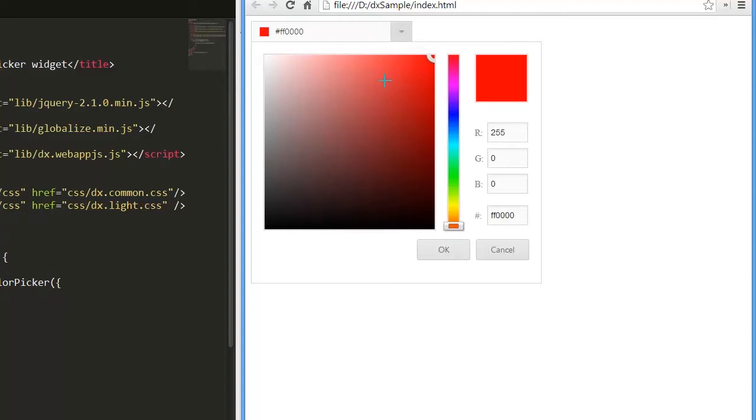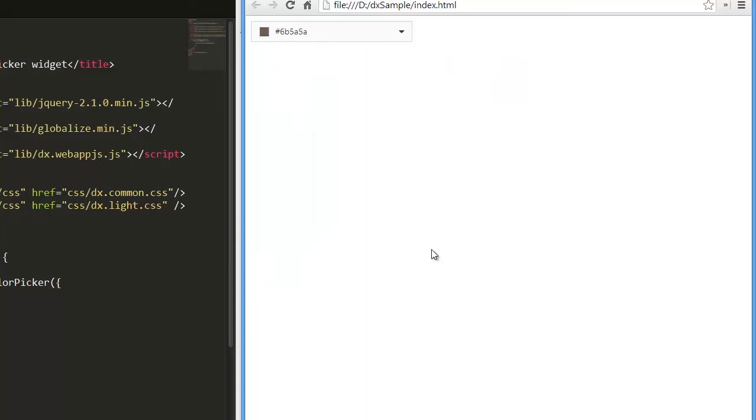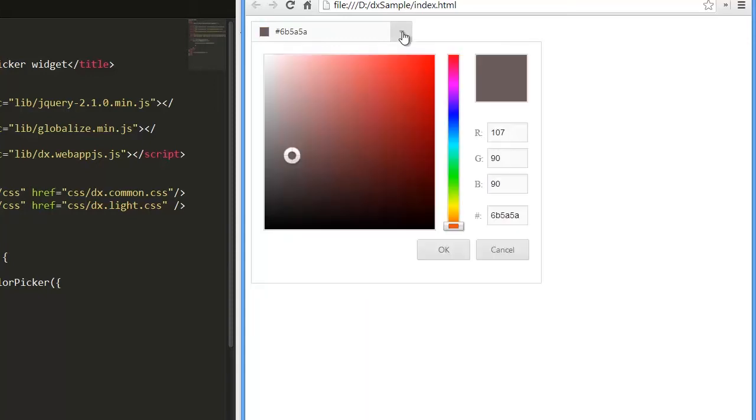In the drop-down window, you can also define one of the RGB color constituents or type the entire hexadecimal notation.